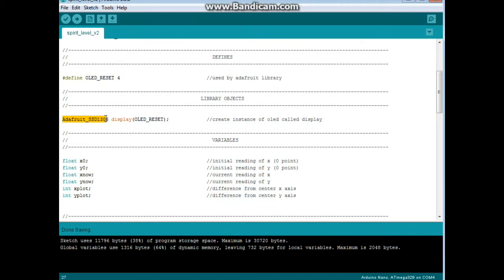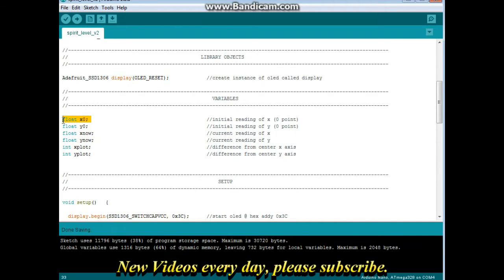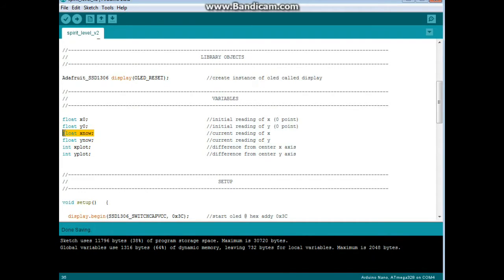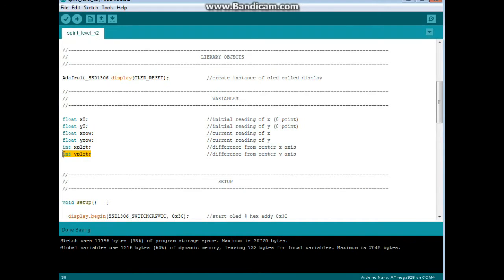We have our variables: x_zero which is our initial reading of x, our zero point; y_zero which is our initial reading of y, our zero point; x_now which is the current reading for the x-axis; y_now which is the current reading of the y-axis; x_plot which is the difference from the center of the x-axis; and y_plot which is the difference from the center of the y-axis.